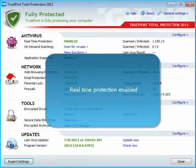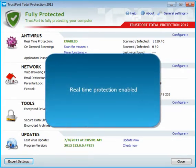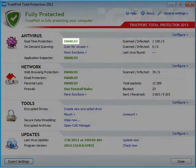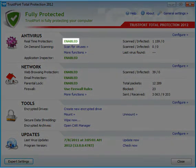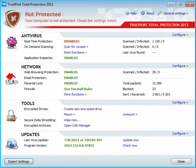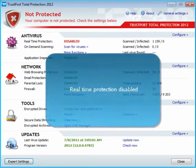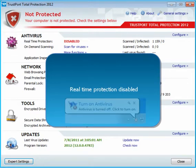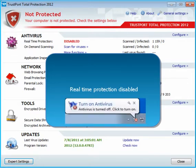Should you need to turn off real-time protection, you can do so by clicking on its status. If the real-time protection is turned off, Windows Action Center will inform you about the problem. Normally, the real-time protection should always be turned on.